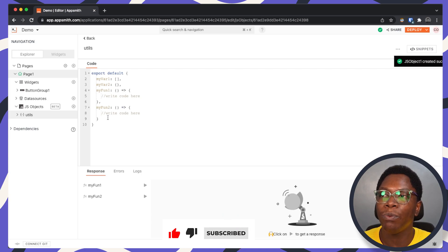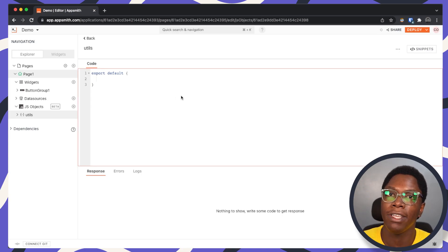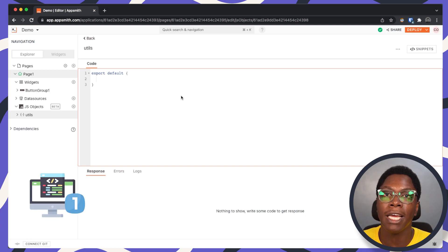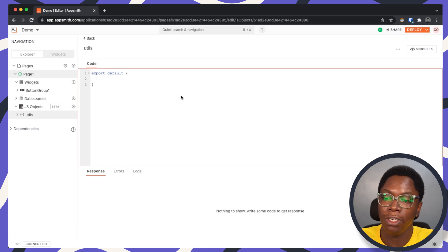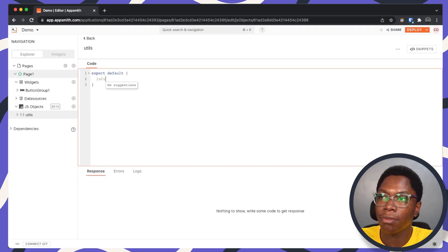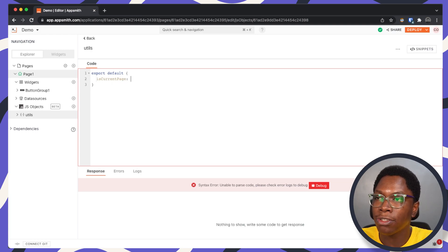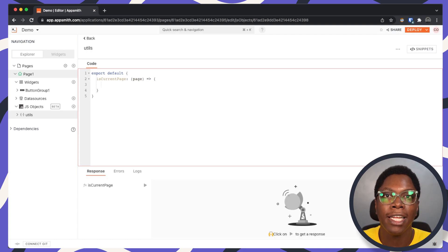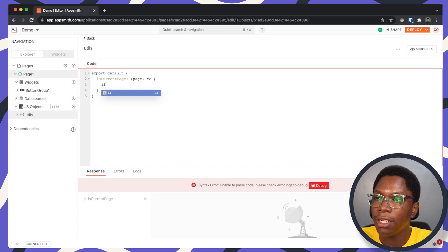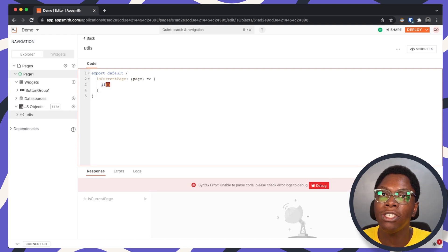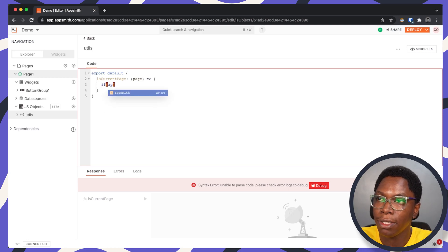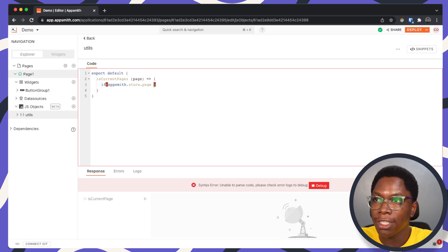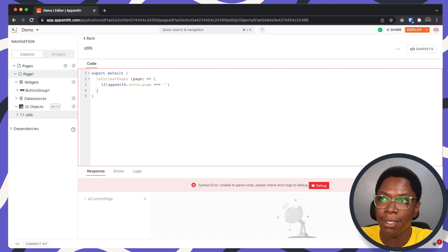In this file we would need two functions to handle the custom navigation. The first function is going to perform a check to see if a particular page is the current page. Let's call this function isCurrentPage, and it's going to take a page as a parameter. The function will be checking if the page saved in the AppSmith store is the same as the page being passed into the function — so this is going to be AppSmith.store.page, checking if that page is the same as the page name being passed in.